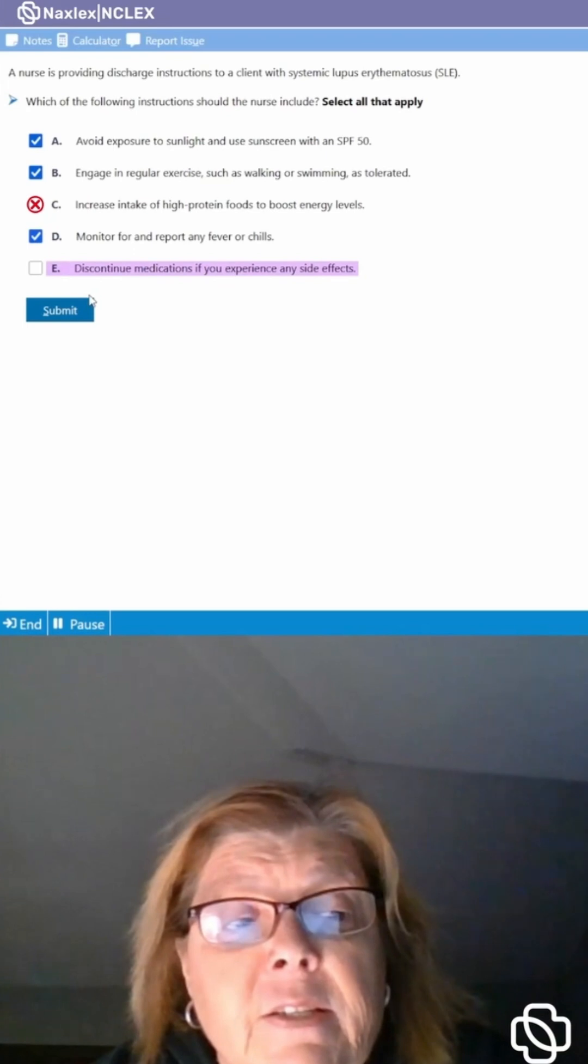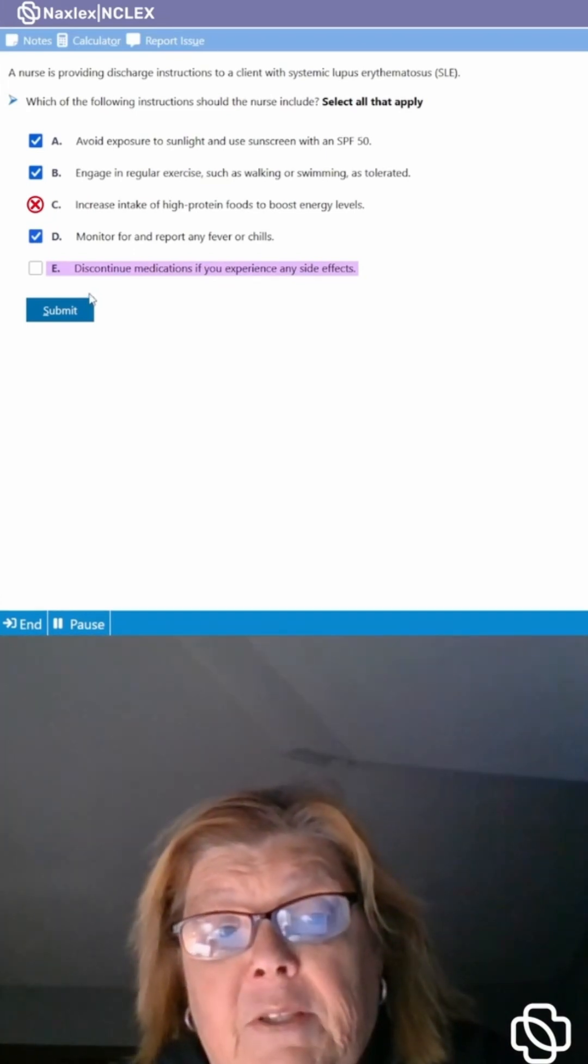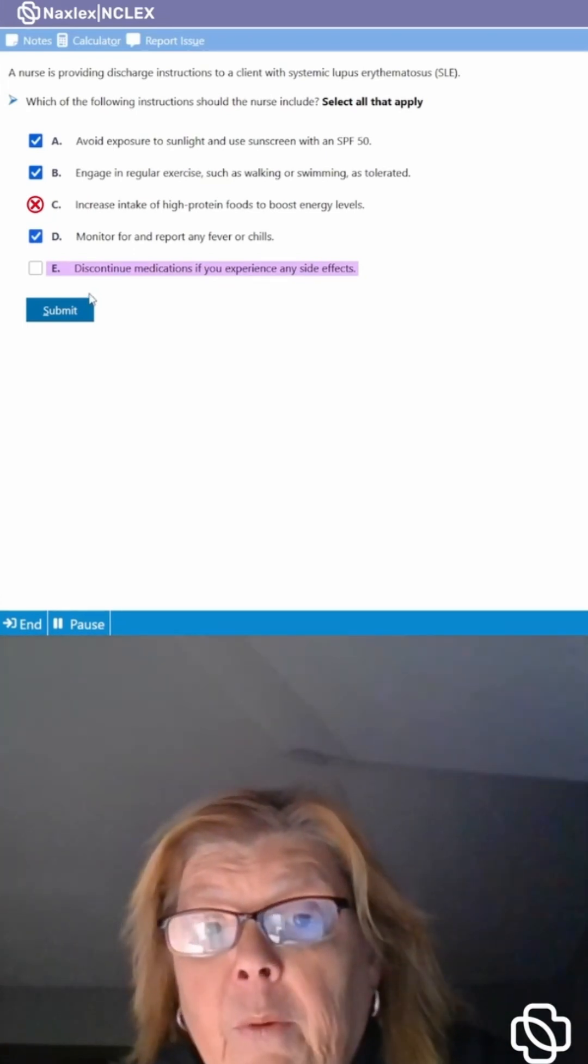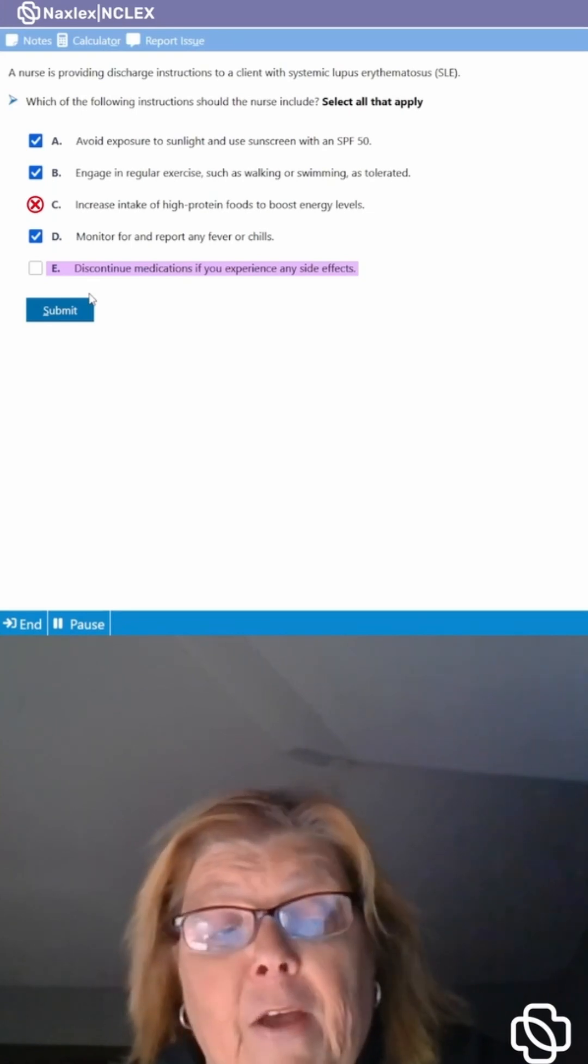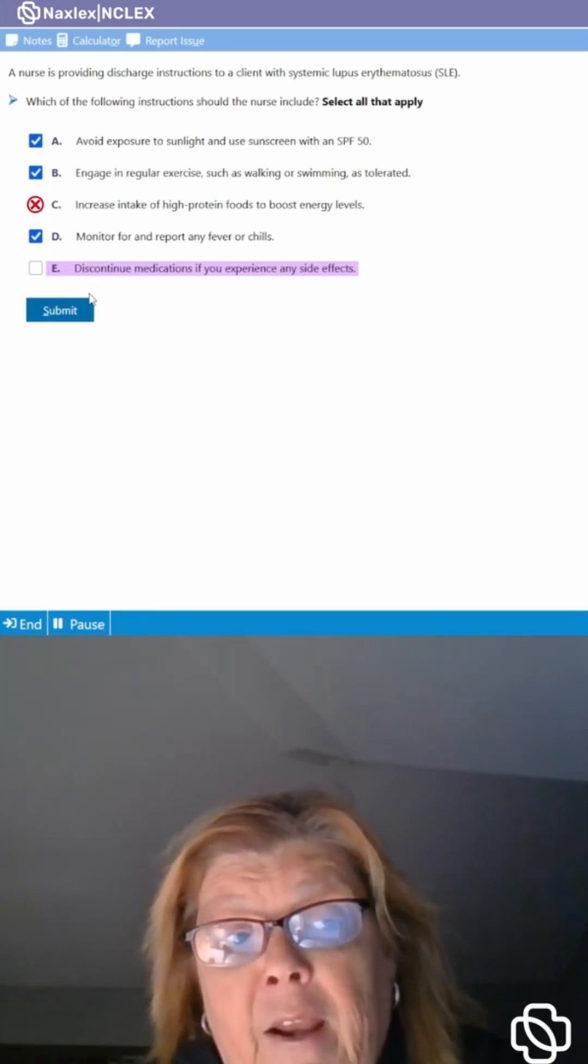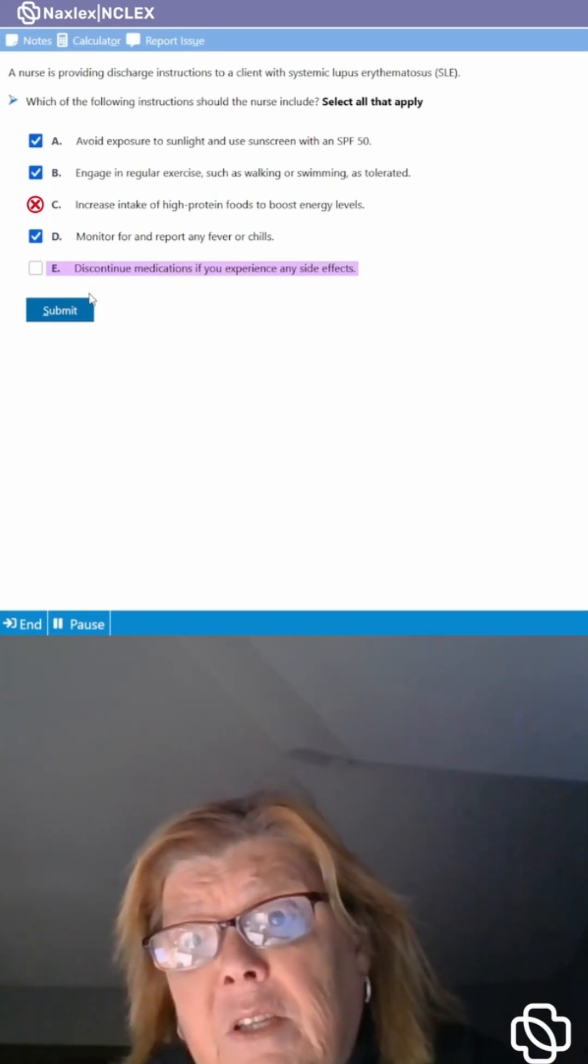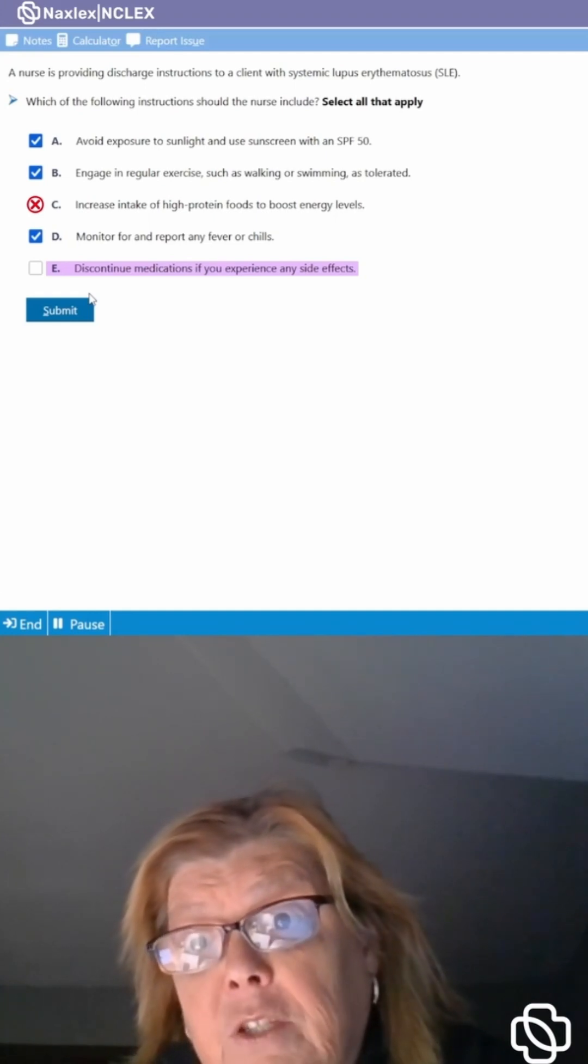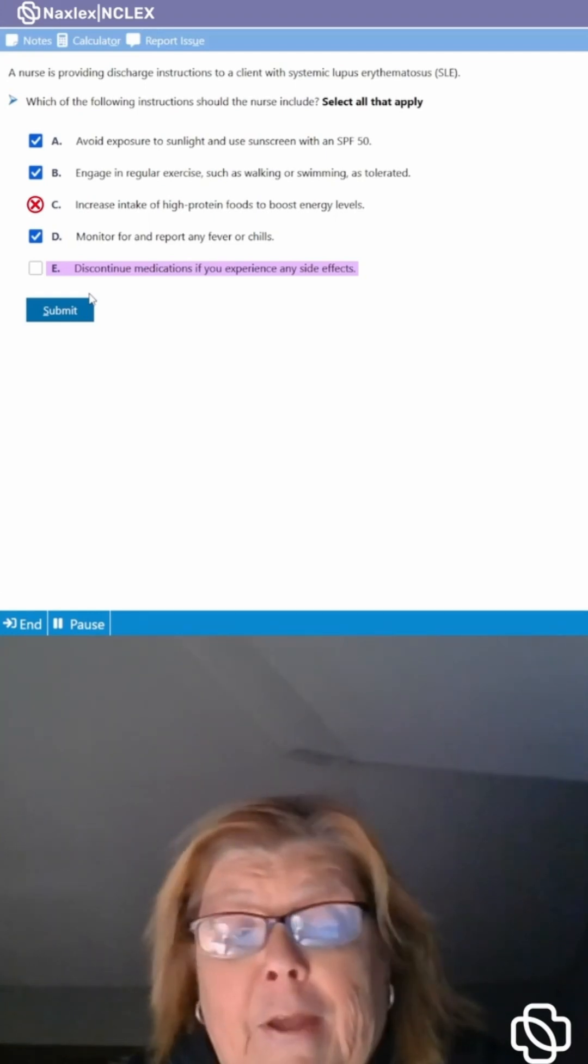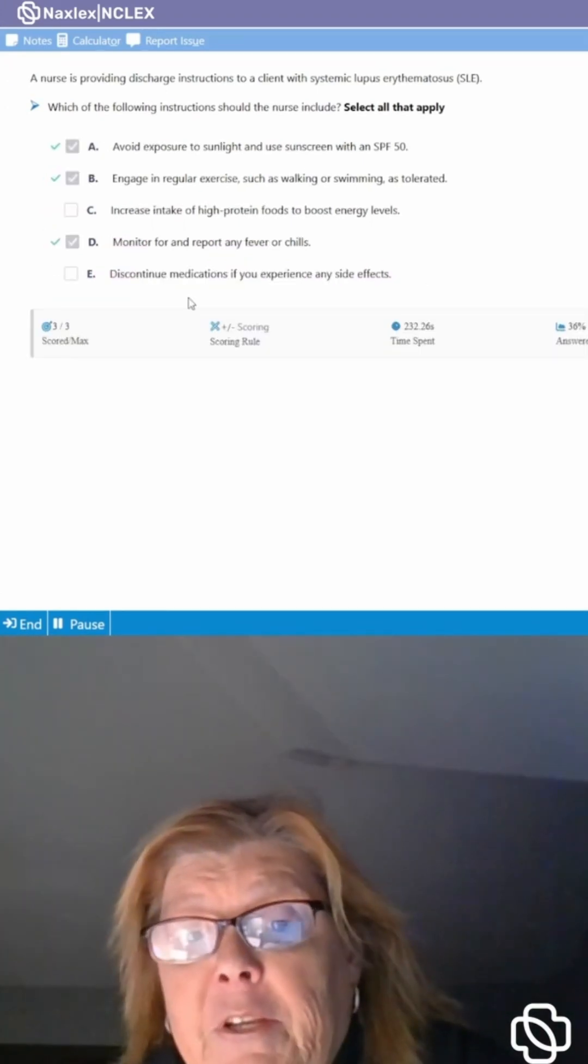And then discontinue medications if you experience any side effects. Well we all know every medication is going to give a side effect. We can educate them on those side effects but we definitely don't want them to discontinue their medications because then that's going to be harmful for them. So let's submit and there you go you see your rationales.